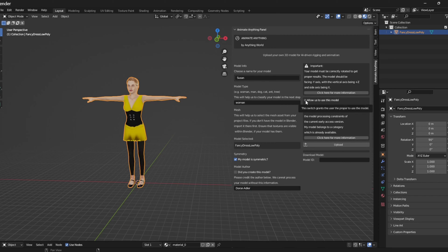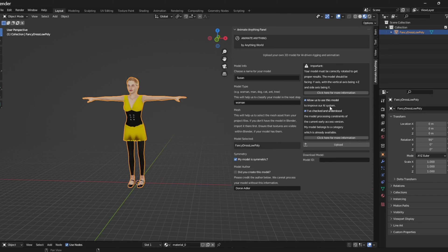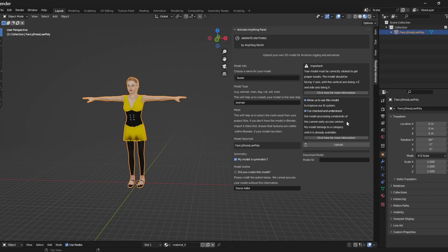I will mark these checkboxes, allowing Anything World to utilize the model to improve our AI system as well as follow up on a potential support ticket. Second is confirmation that I have reviewed the model processing constraints and I am aware that it is currently in early access.